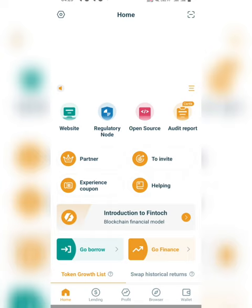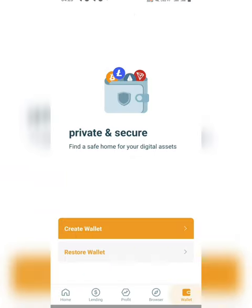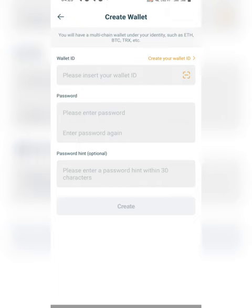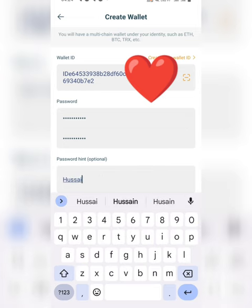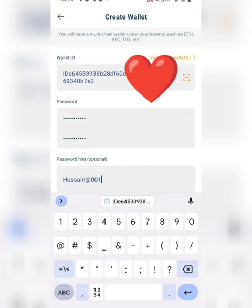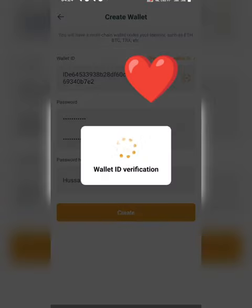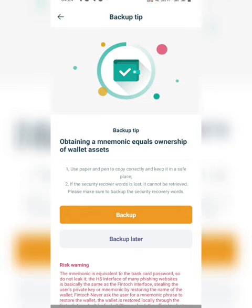It's completely installed. Click Open and you can see the Fintech market is opening. You'll see different options: home, landing, profit, browser, wallet, and 'Create Valid.' Now click on 'Create Valid,' paste your valid ID, enter your password and confirm it. For the password, the first letter should be capital and you should use a numeric key like '@' or '#' along with letters. The password hint is optional.